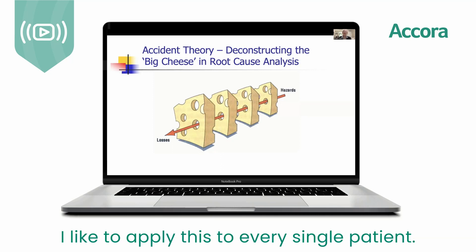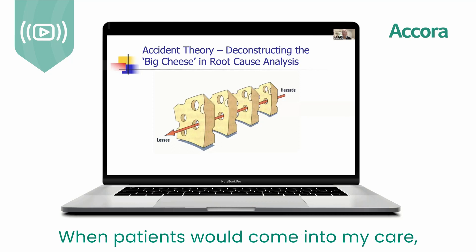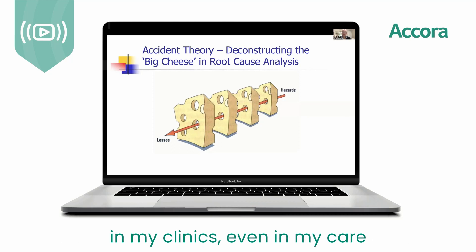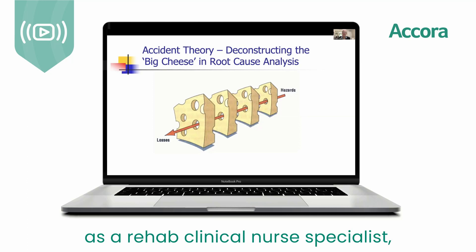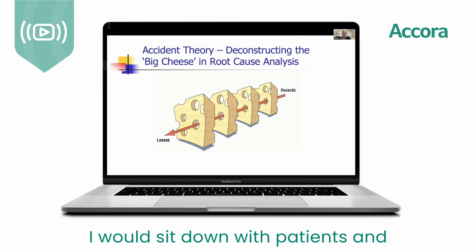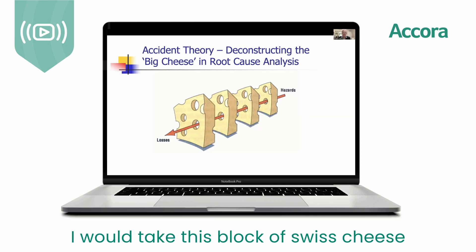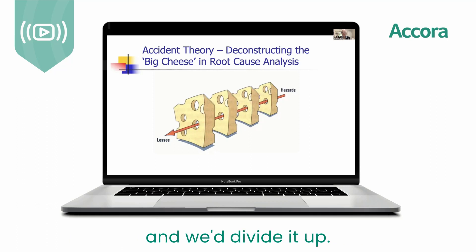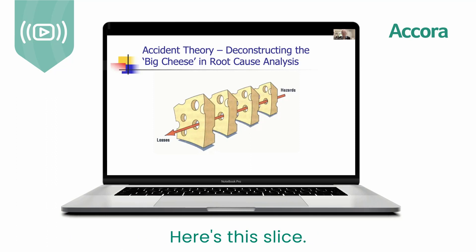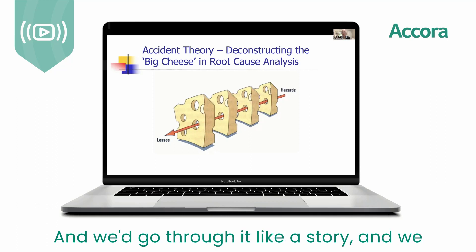So I like to apply this to every single patient. When patients would come into my care in my clinics, and even in my care as a rehab clinical nurse specialist, I would sit down with patients and take this block of Swiss cheese and divide it up.